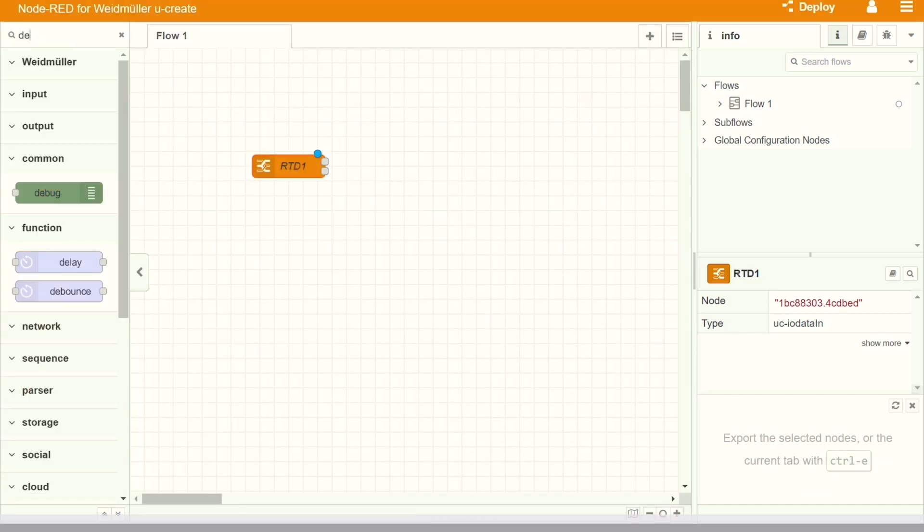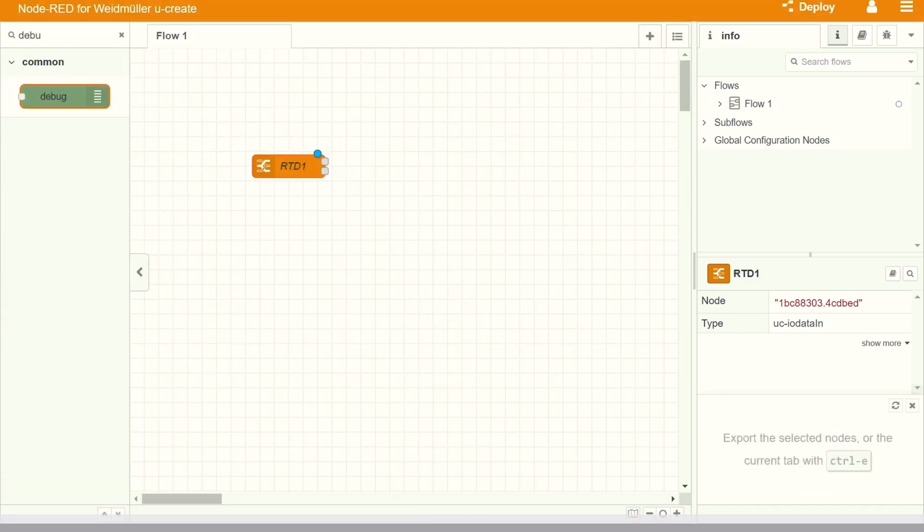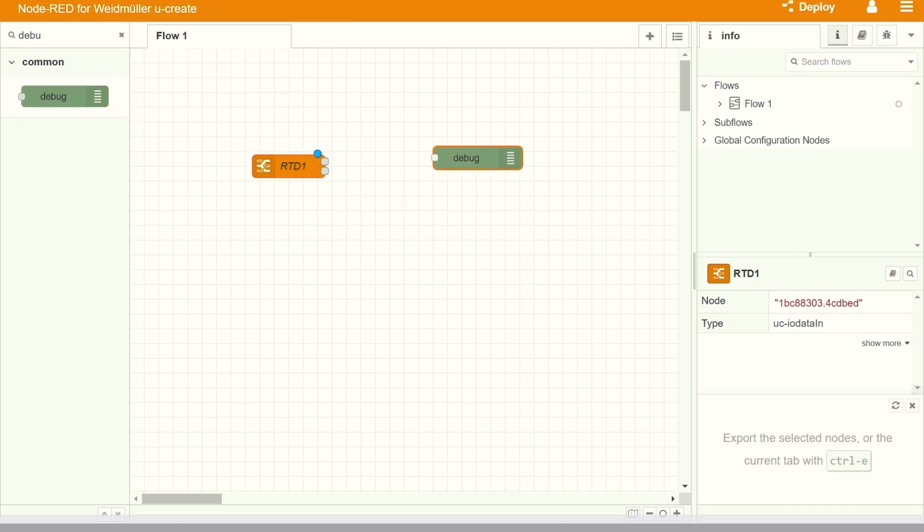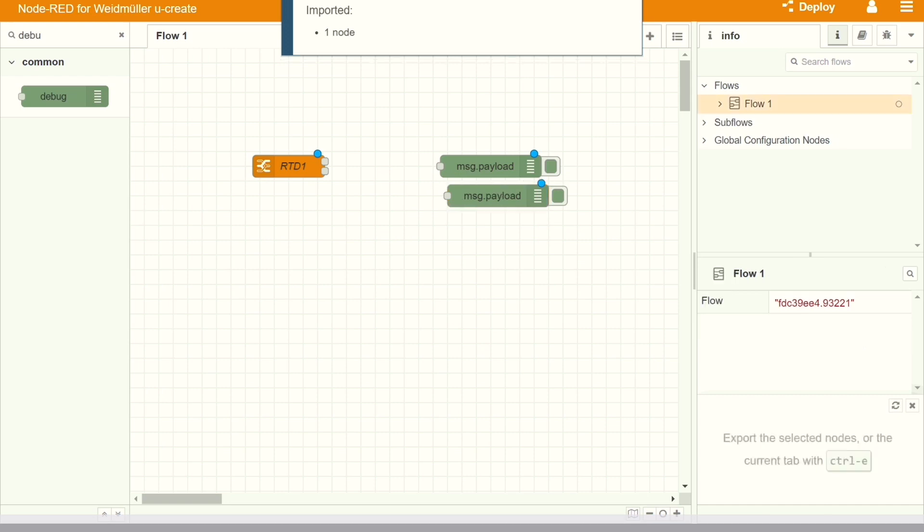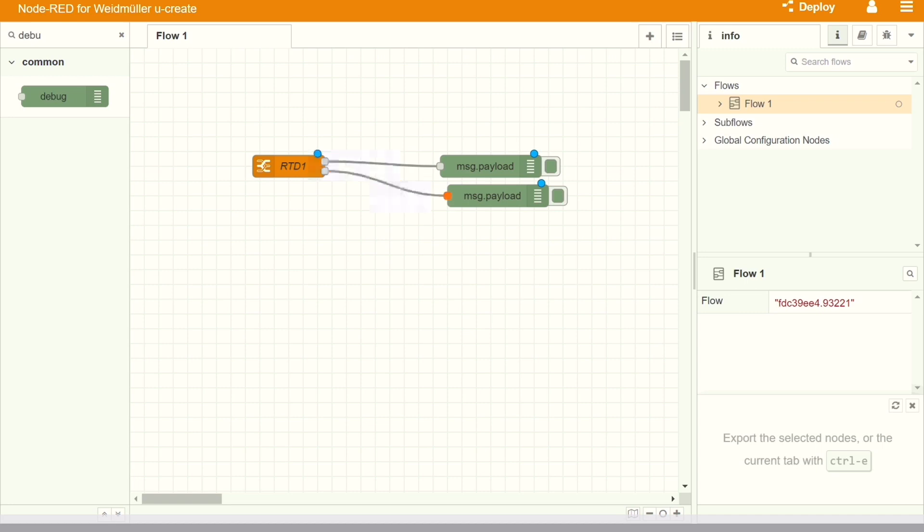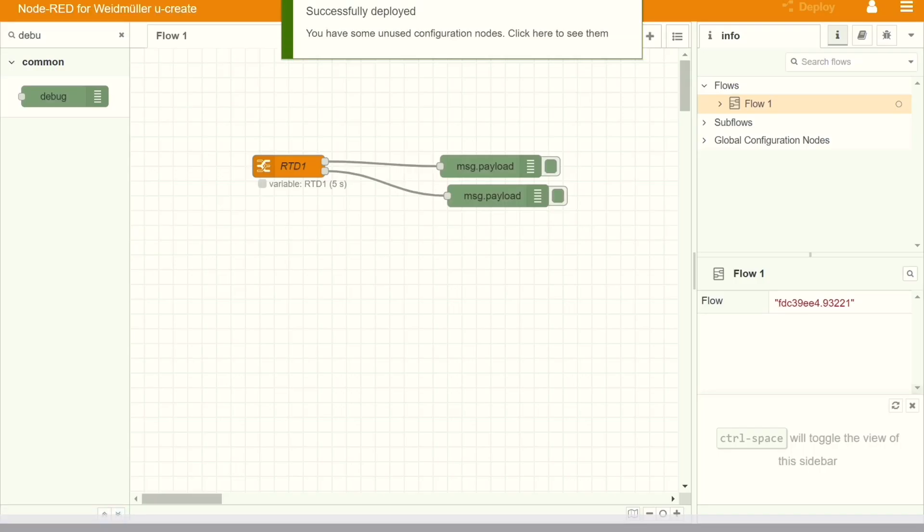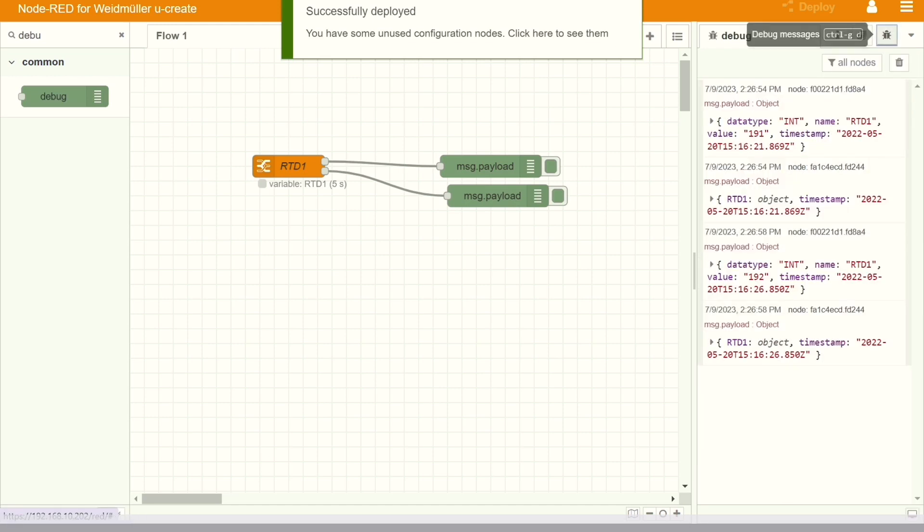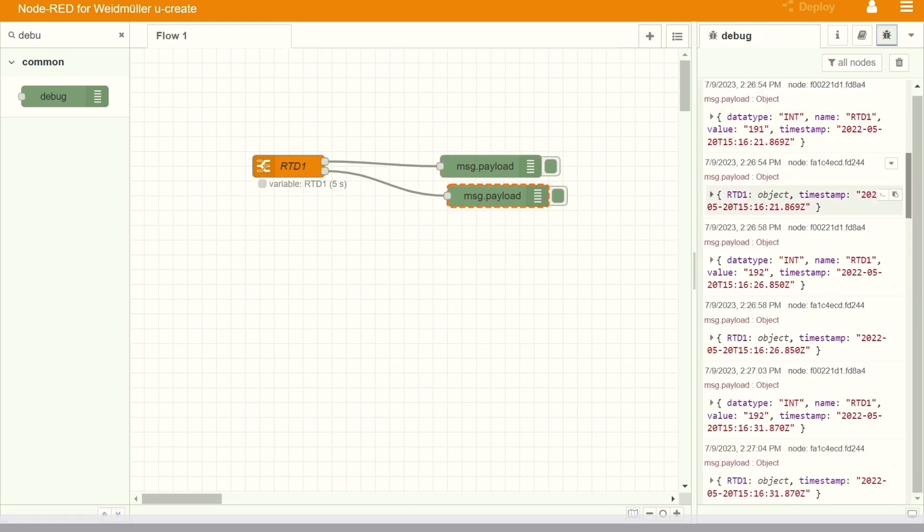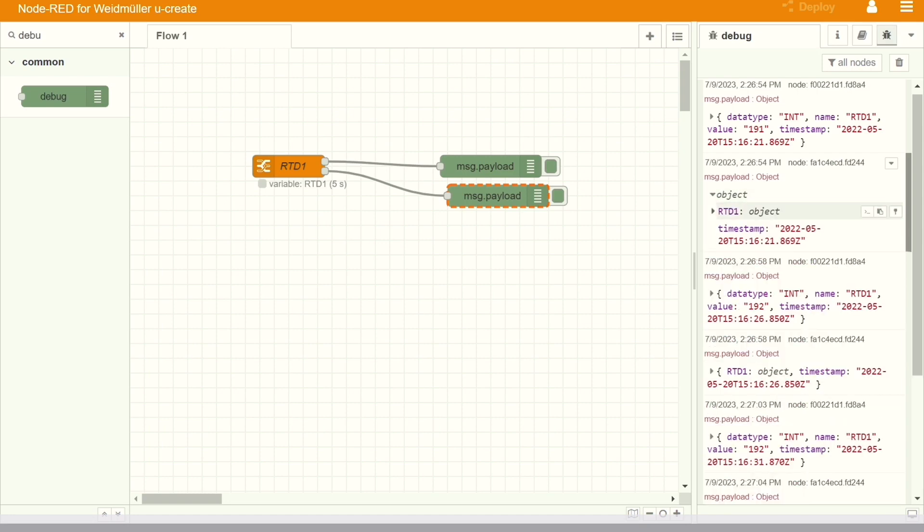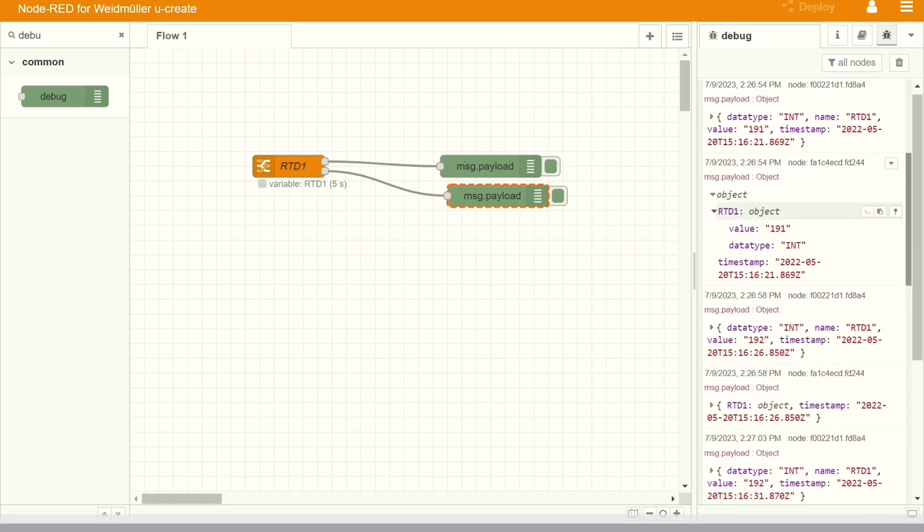We need to drag and drop the particular nodes and configure the variable which we want to read it from the IO channel. In this particular, I am reading the RTD. Now I will put a debug node and then when we connect the process data and the status data, both are coming. When we deploy the code, we can see that the data in the debug node, it is showing in particular structure, value, timestamp.